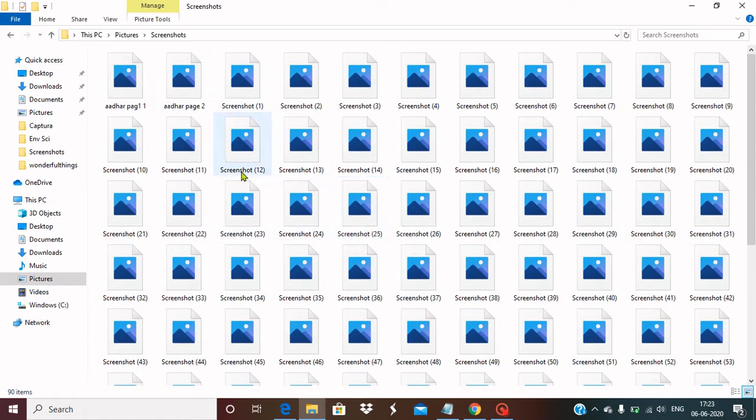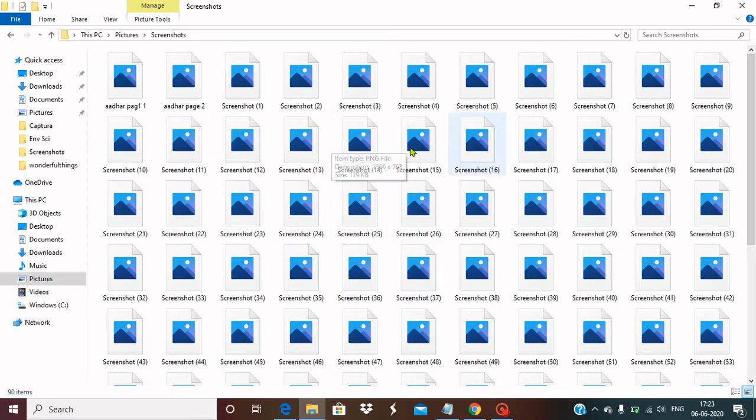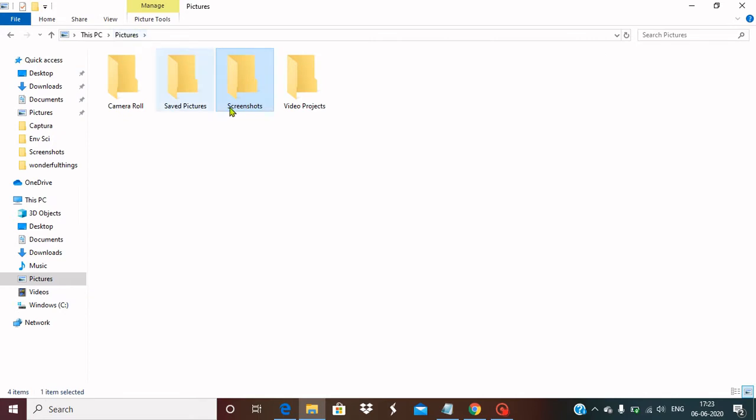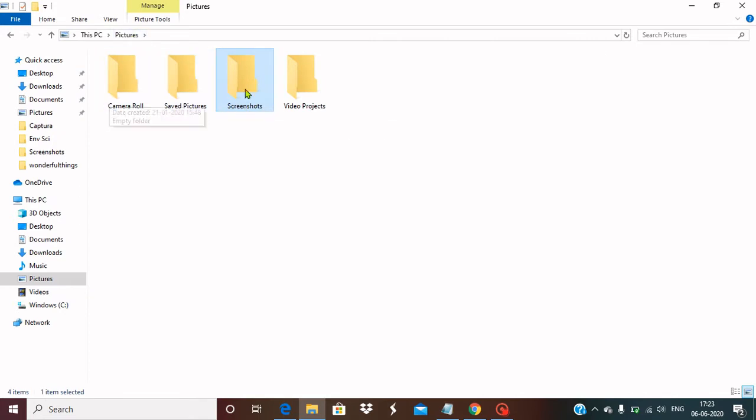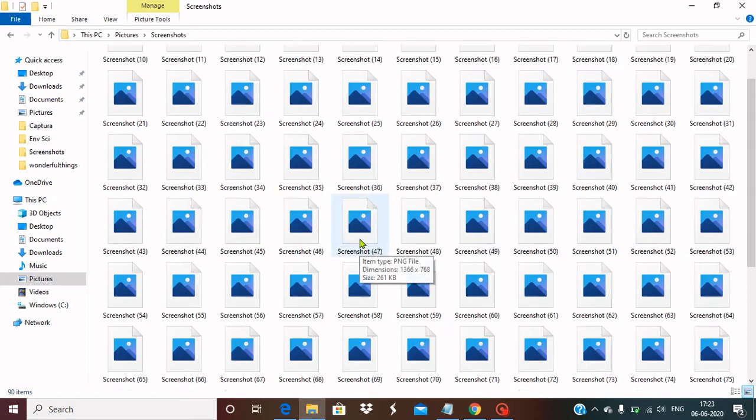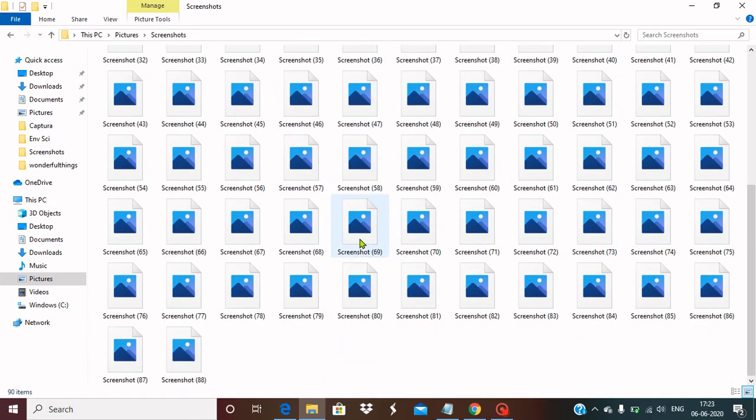And same is also true for the folder level also, where in general we used to have thumbnails within the folder which shows that we have some media files there. So how we can solve this problem? Just follow these steps.